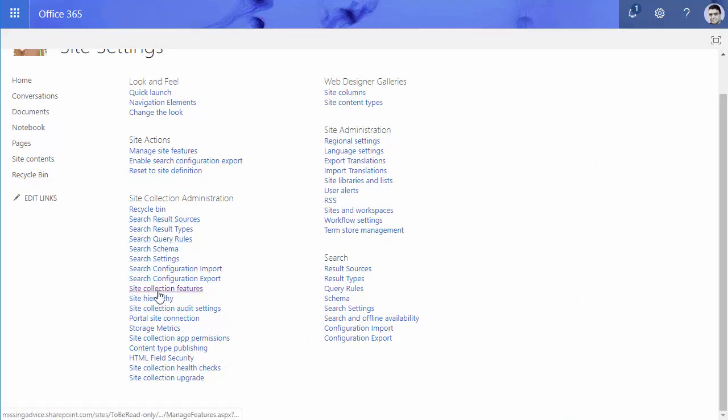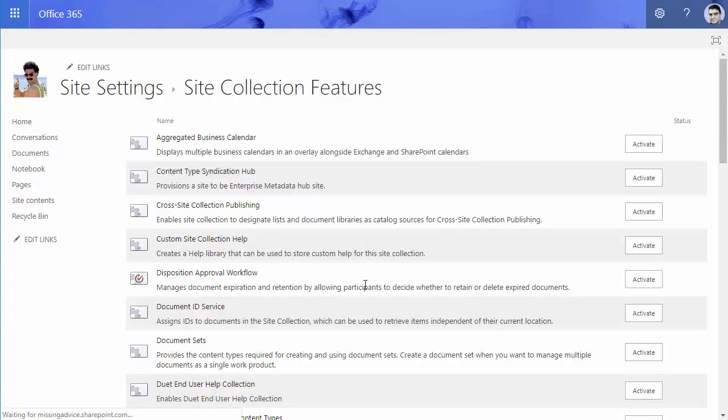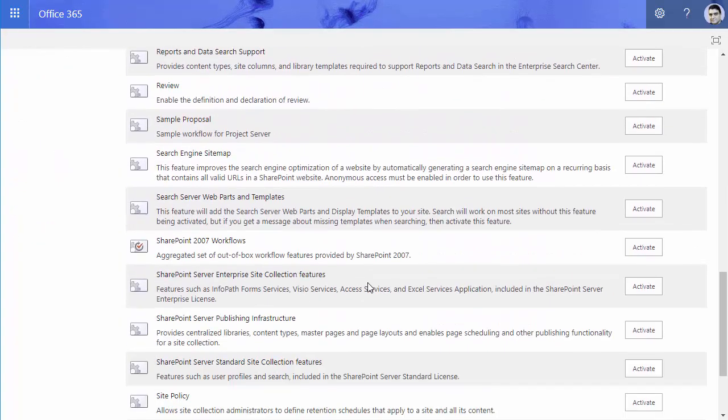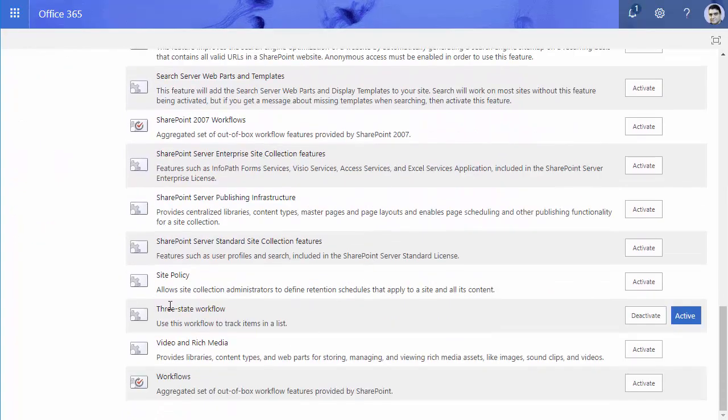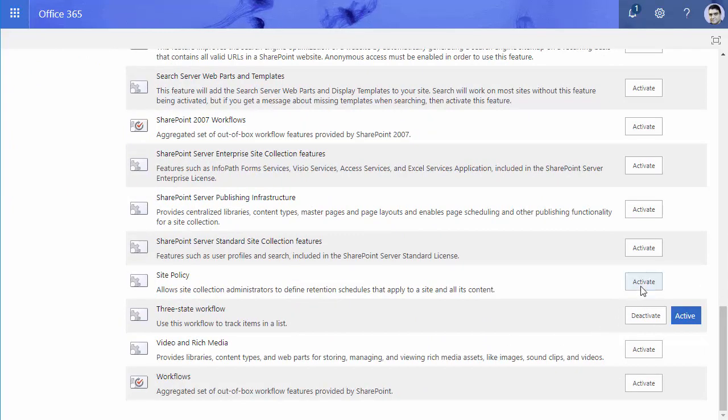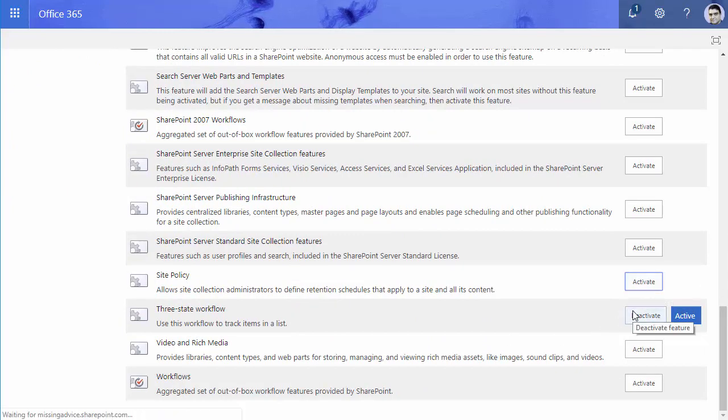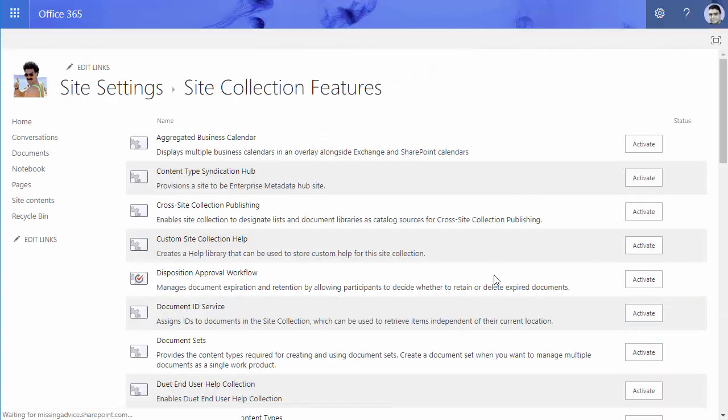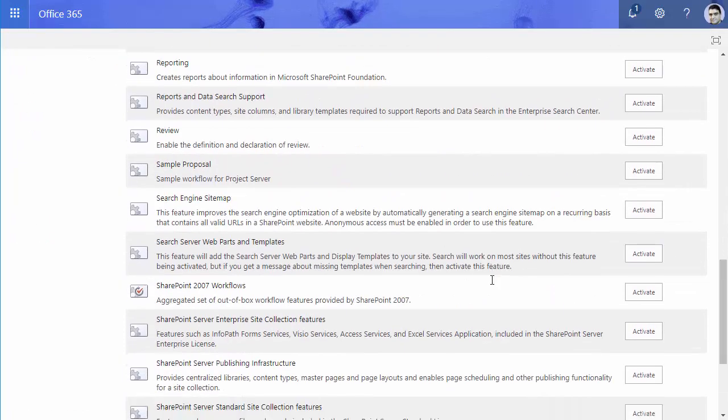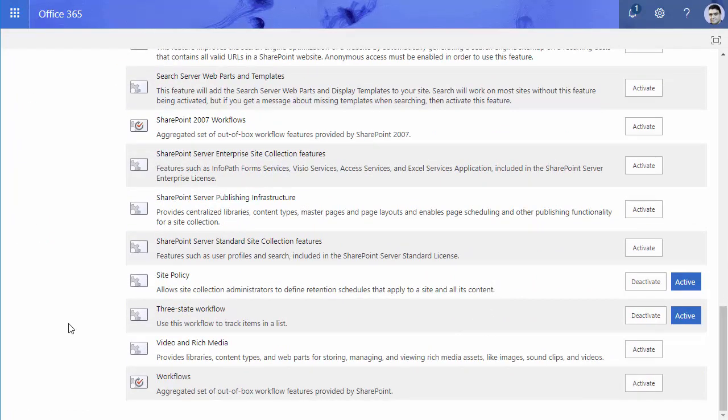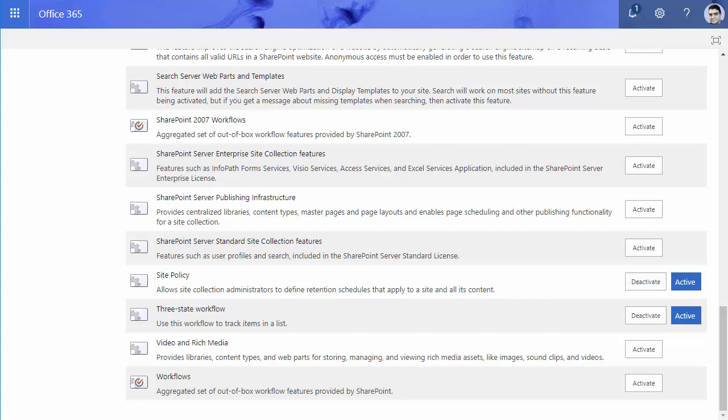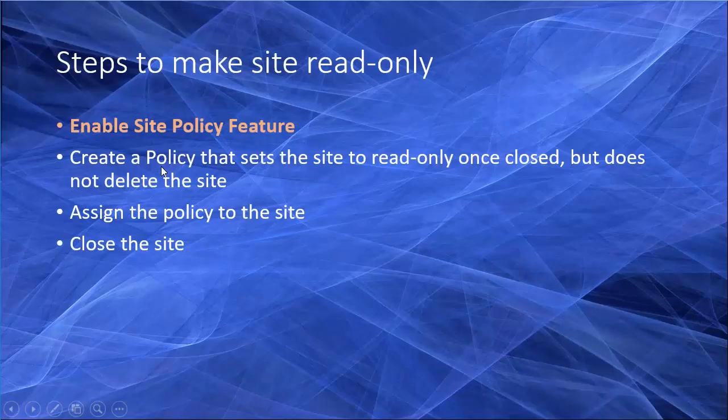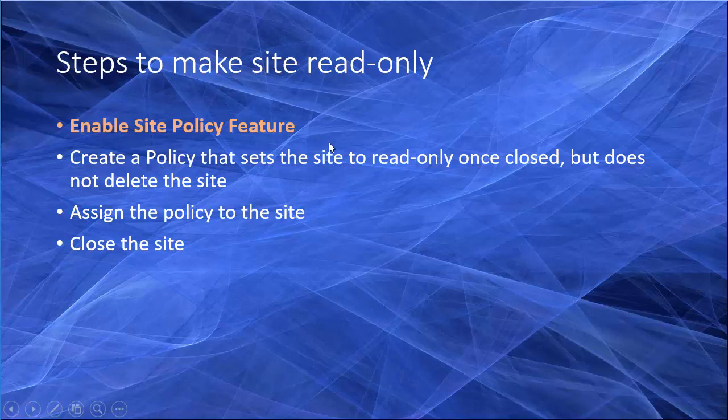To do that I need to go to the site collection features, and if I scroll down I will find the site policy feature that I need to click on and activate. Before that I cannot define a policy for the site. So let me go down and verify it. Site policy is active now. So we are done with step one. Site policy feature is enabled.